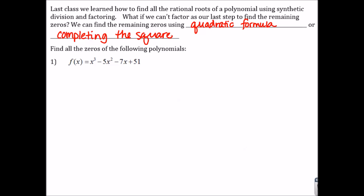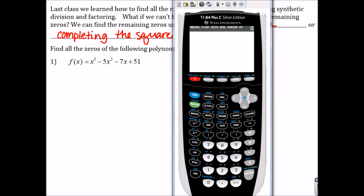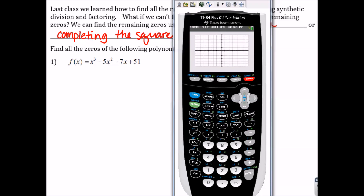On this first example, we're asked to find all of the zeros of this polynomial. Last class, I had you write out all the factors of the constant and the factors of the coefficient and do synthetic division to see which roots worked. Now that we've already shown that you know how to use the rational roots theorem, I'm going to show you a shortcut using the graph. If you grab your calculator, we're going to go to y-equals and type in our equation: x cubed minus 5x squared minus 7x plus 51. We're going to look at our graph and try to find the rational roots from the graph.